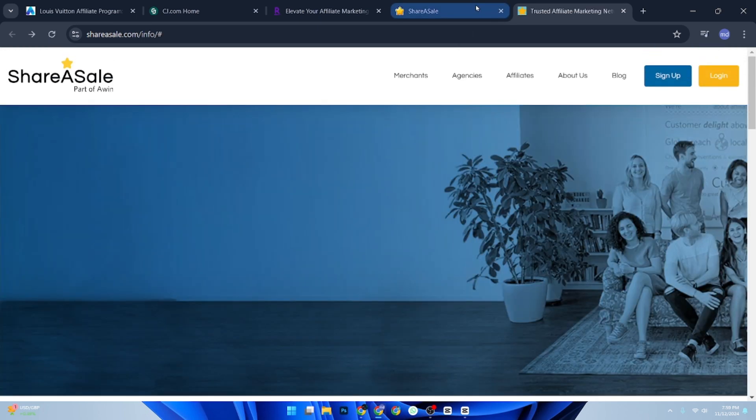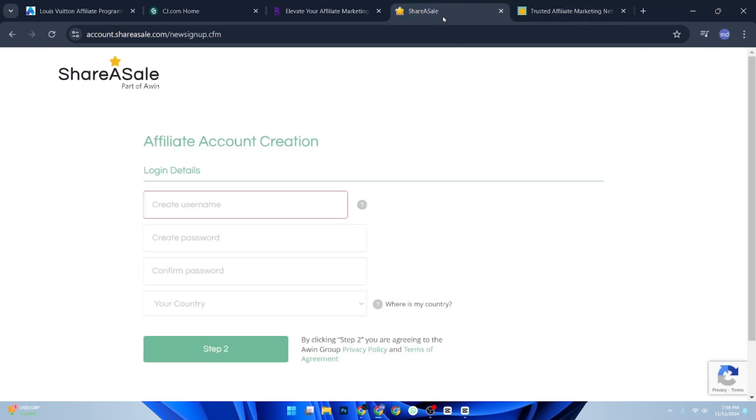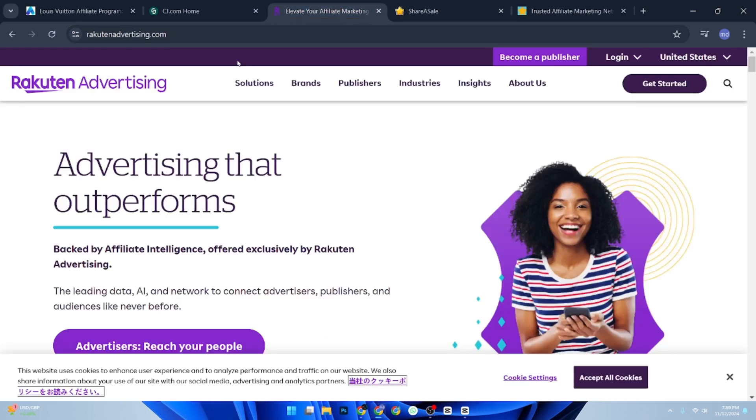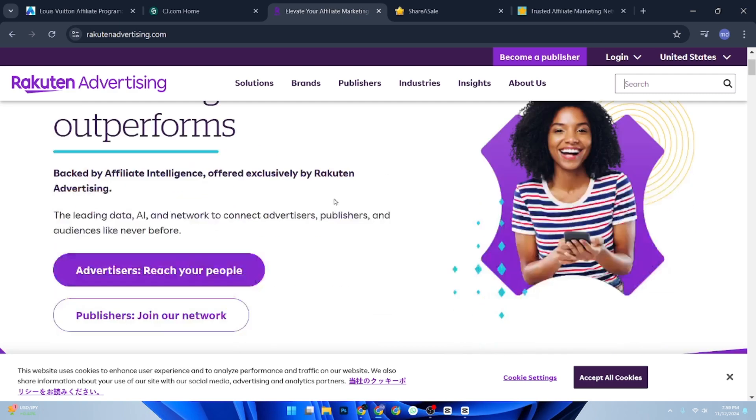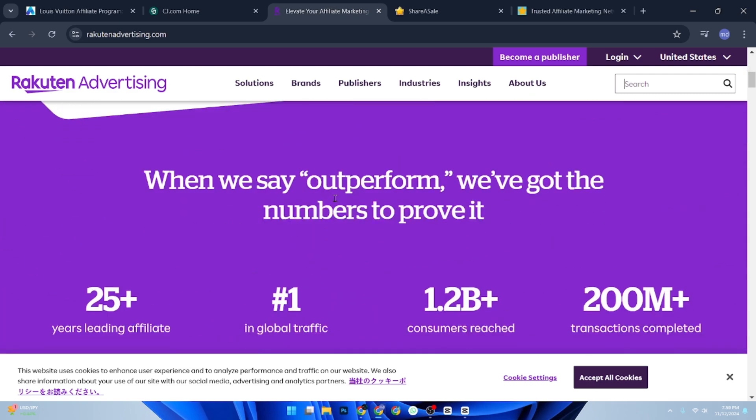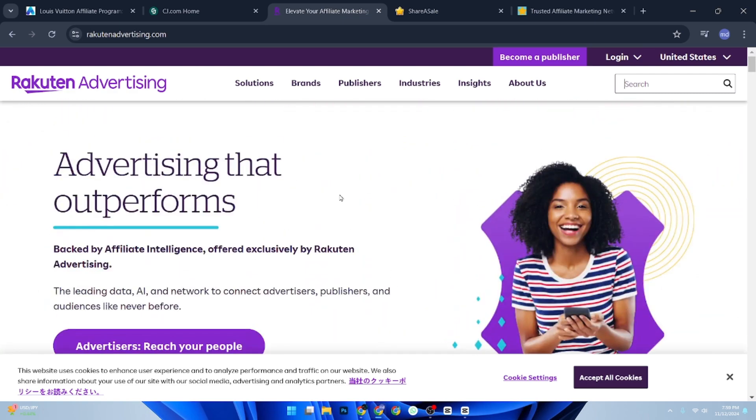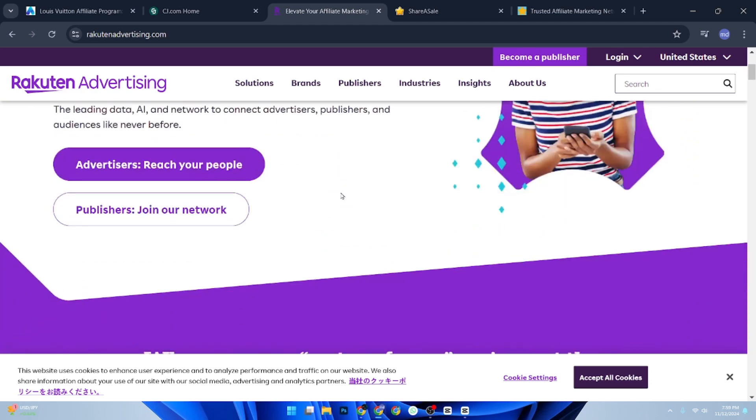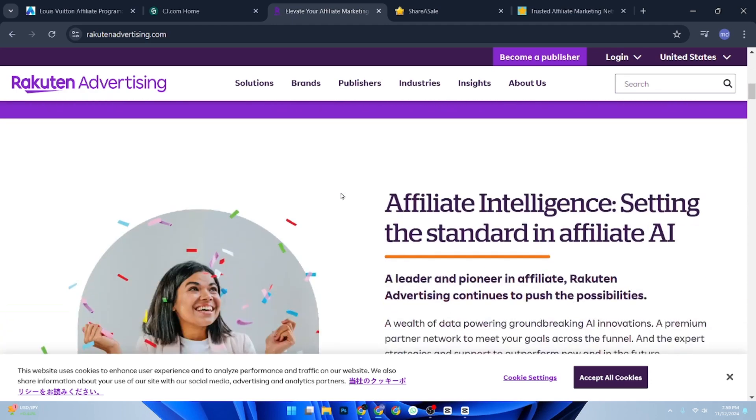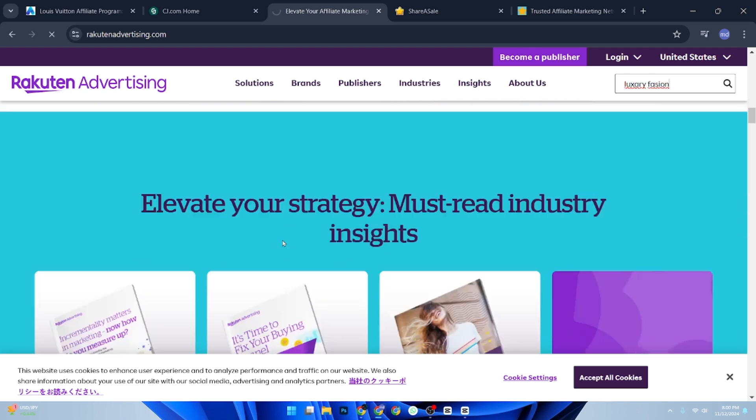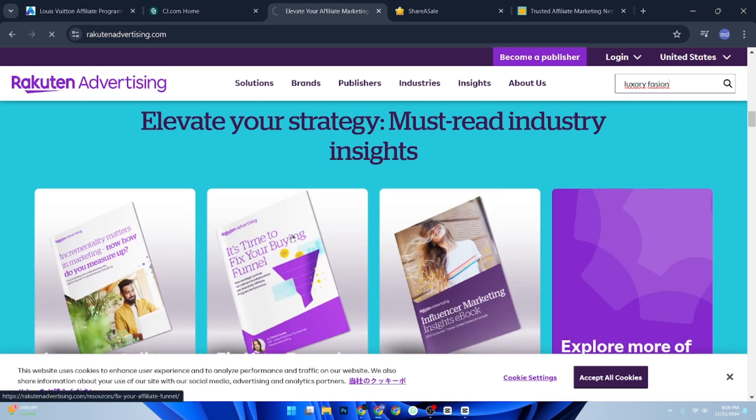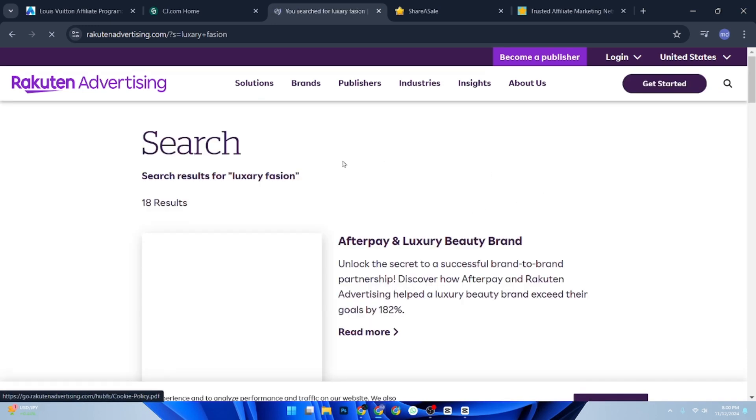Now that your account is set up, search for available luxury brands within the affiliate program. Although Louis Vuitton itself might not appear, you can find other high-end brands. Type 'luxury fashion' or similar keywords into the affiliate program search bar. Check the program requirements as some luxury brands have specific criteria for affiliates.